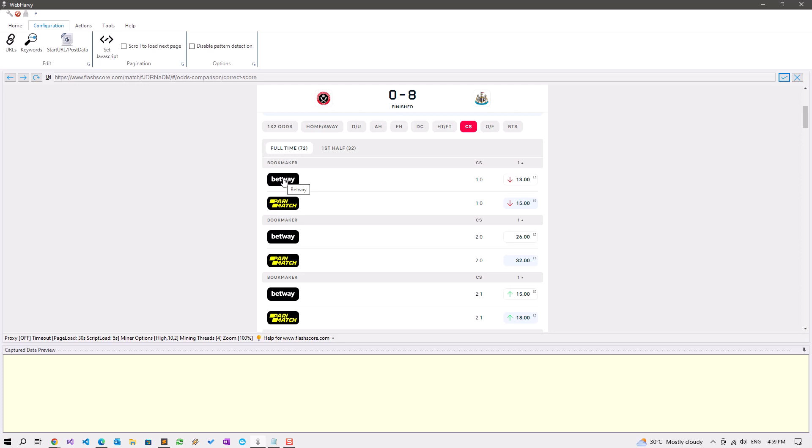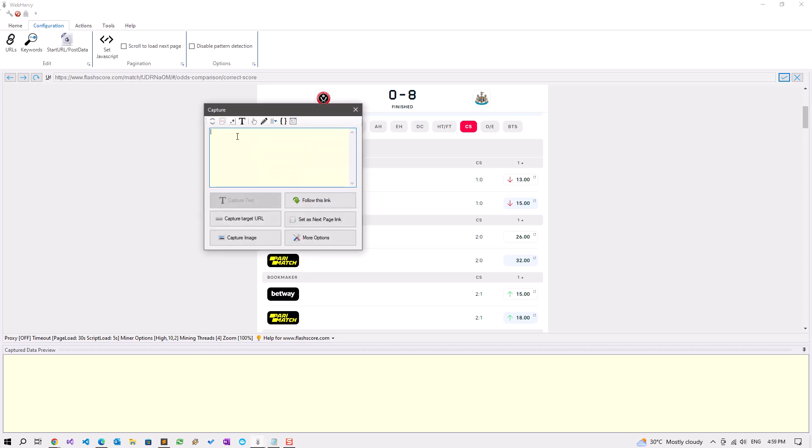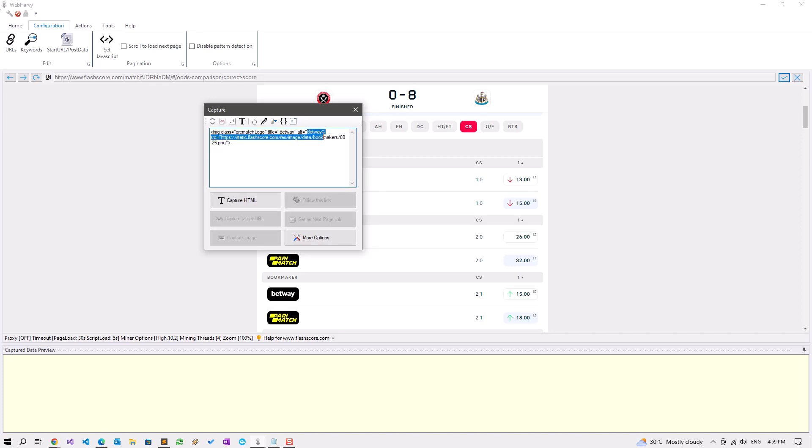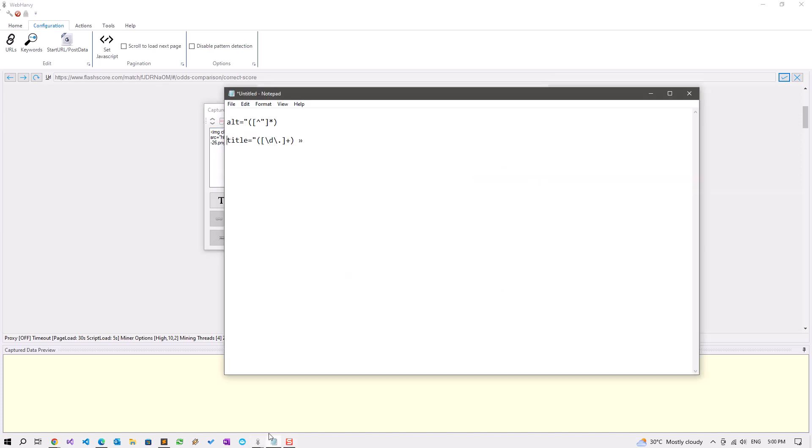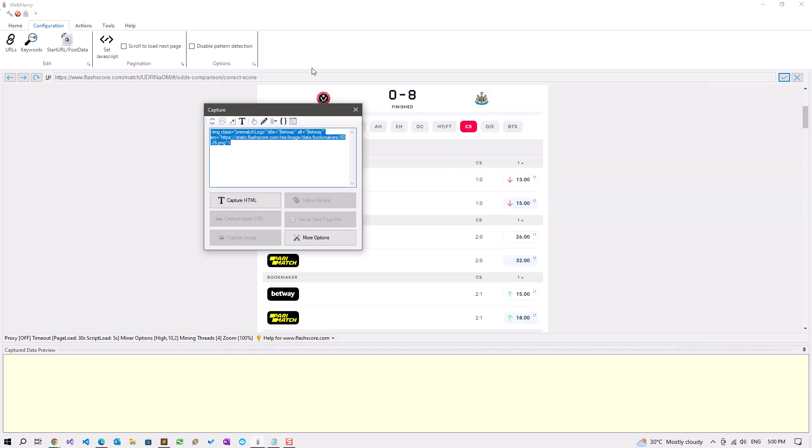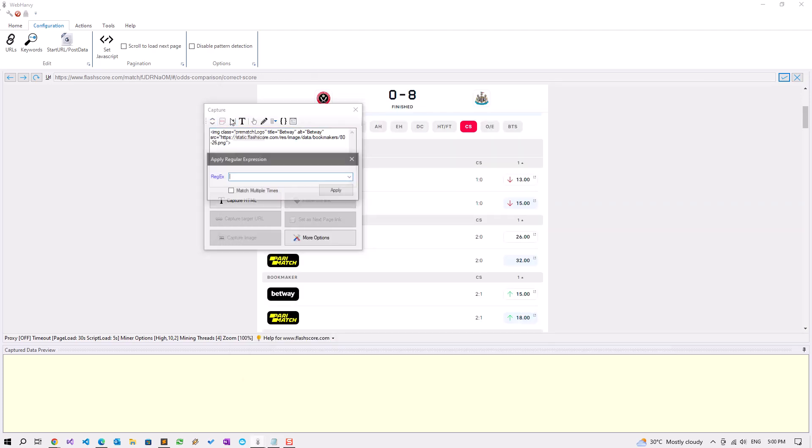Click on the bookmaker logo. Since it does not have a text, we will have to capture the name from the HTML code, which is this. For that we can use this regex string. You can find this in the video description. Apply regex, paste the code.